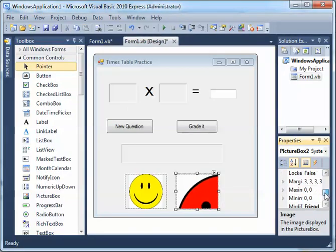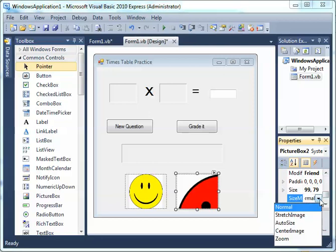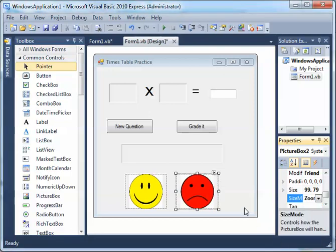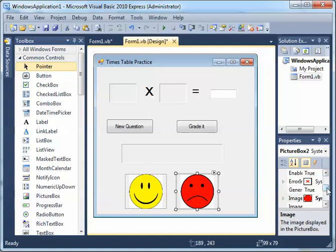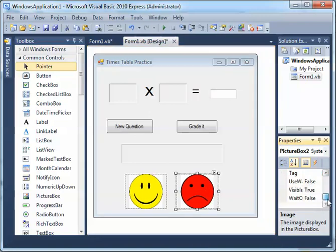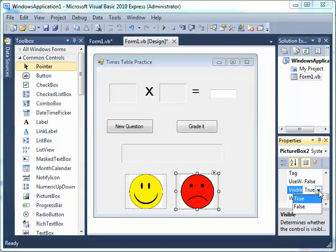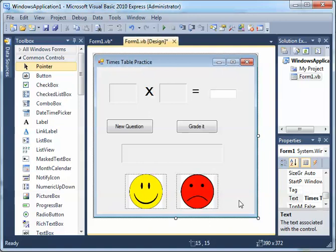Again it's too big, so go to the Size property and change Normal to Zoom. Now we have a happy face and a sad face. Click on the sad face picture box and set Visible to False so it's also invisible by default.